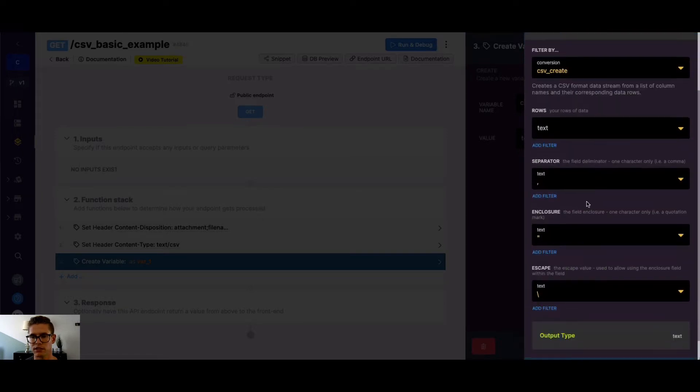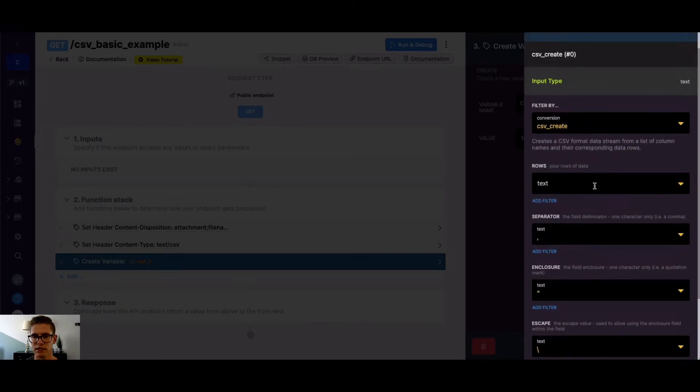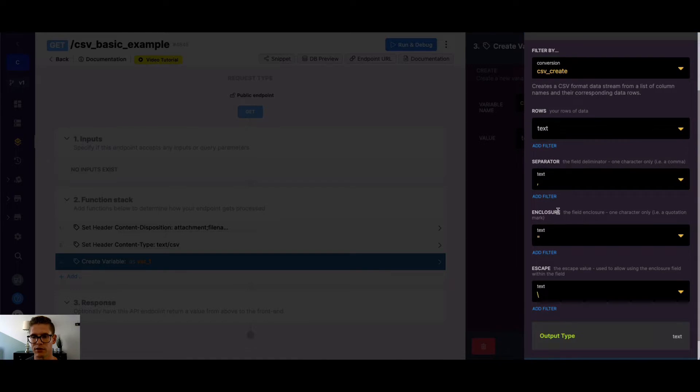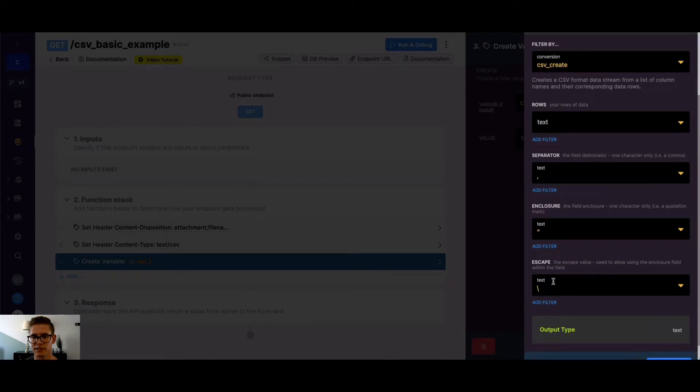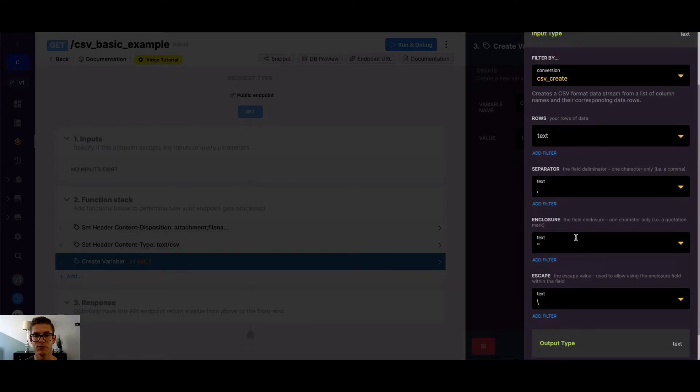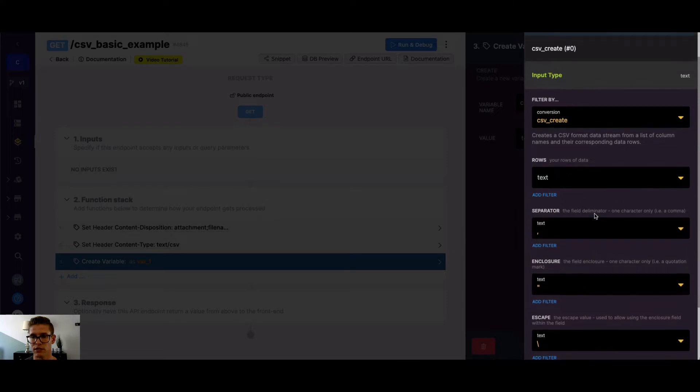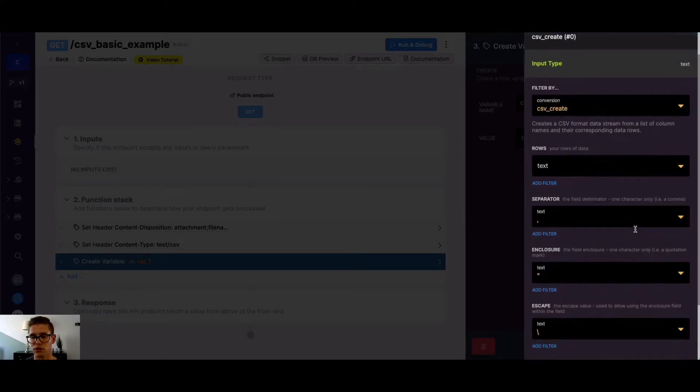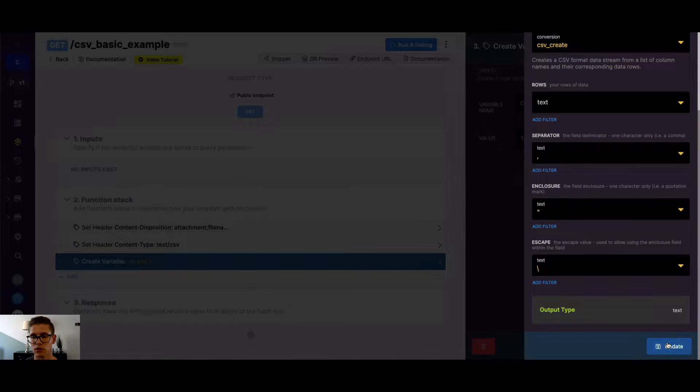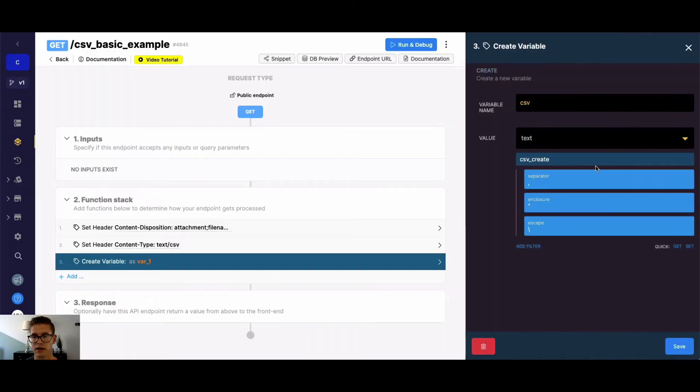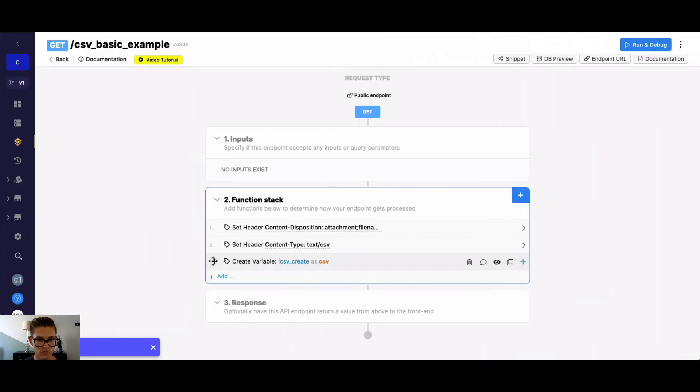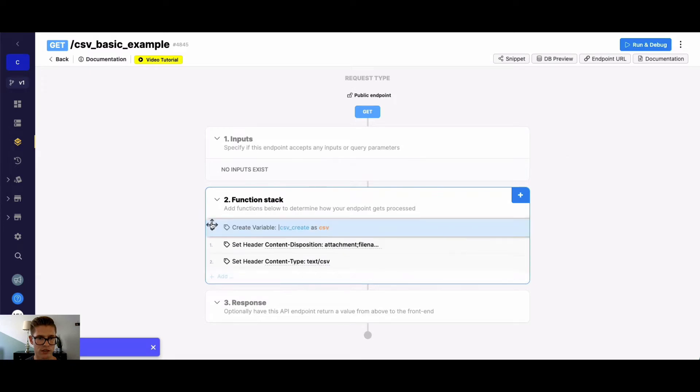It creates a CSV format data stream from a list of column names and their corresponding data rows. So if we select this, it looks like we need to populate our rows. It has separator, enclosure, and escape options here. For this, I'm just going to leave it all as the default, and that'll accomplish what I need. But I need to get the rows and also the columns or headers of my values. So let's go ahead and save this.